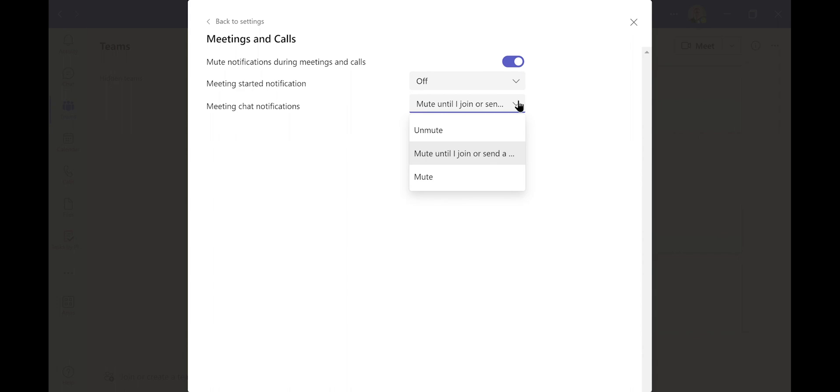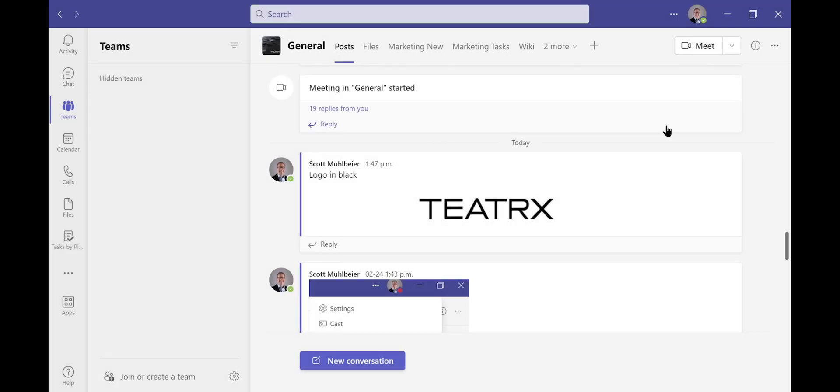We strongly recommend Mute Until You Join. That way, as a default, your microphone is muted. We hope that you find this of value, and good luck.